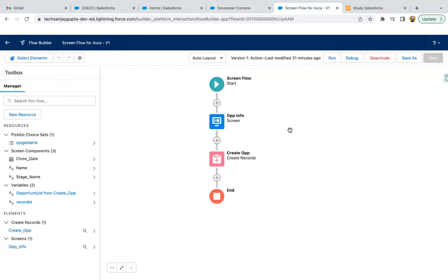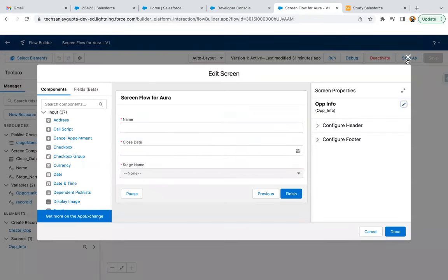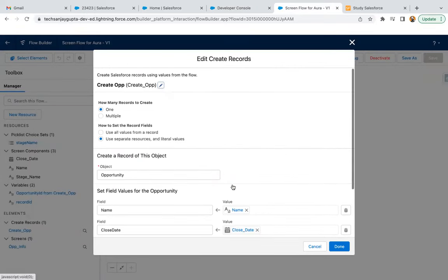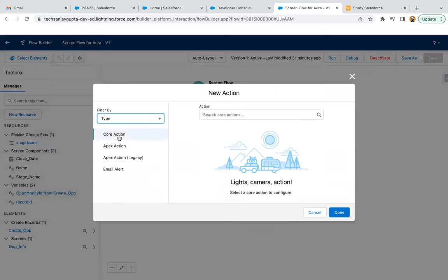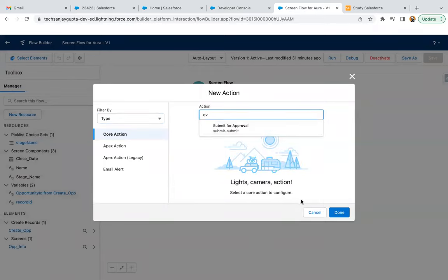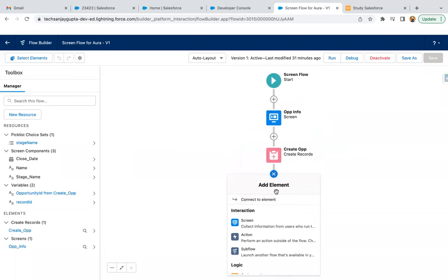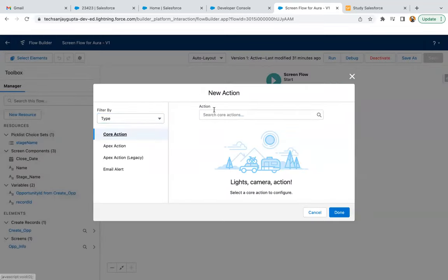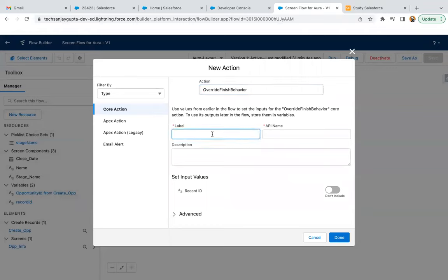This Screen Flow was created in the last demonstration. Here you can see we are receiving name, close date, and stage, then we are creating the opportunity record. After this, I can add an action. I just need to do a refresh so that the newly created Lightning component is available in this flow. Now if I select action type 'override finish behavior', it is available. Here you can see this record ID input variable is available — this is because of that design file.